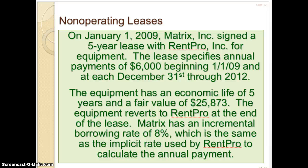Let's get into some numbers to actually see how this works. Here's your example: January 1st, 2009, Matrix Inc. signed a five-year lease with RentPro for equipment. The lease specifies annual payments of $6,000 beginning January 1, 2009 and at each December 31st. Equipment has an economic life of five years and a fair value of $25,873. The equipment reverts back to RentPro at the end of the lease.